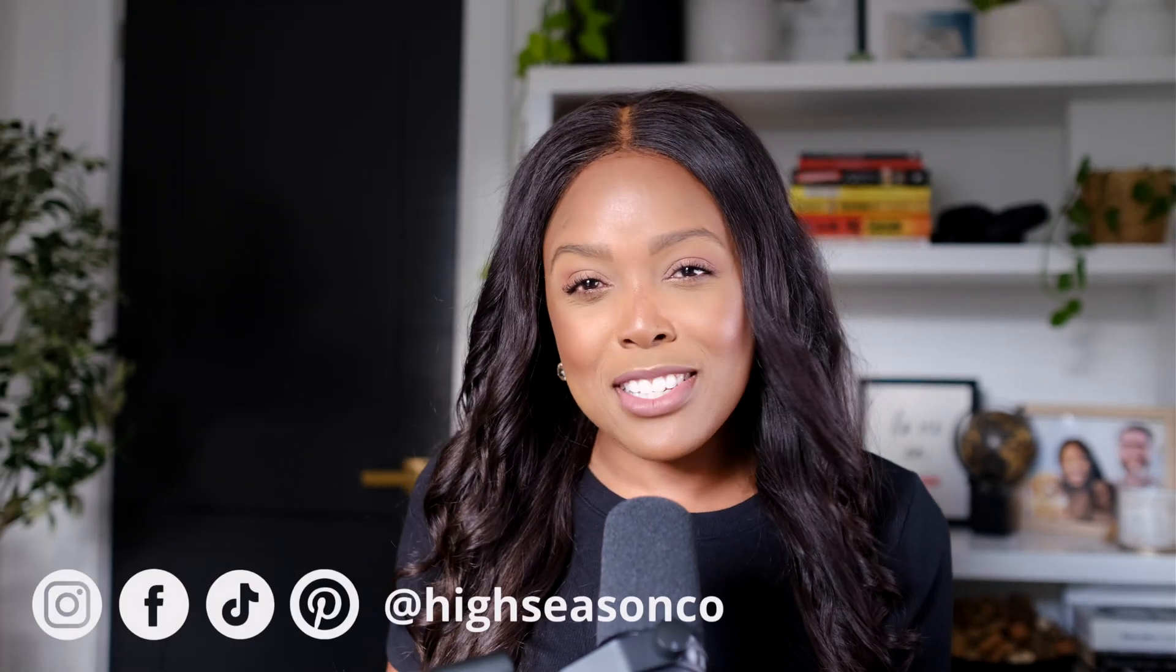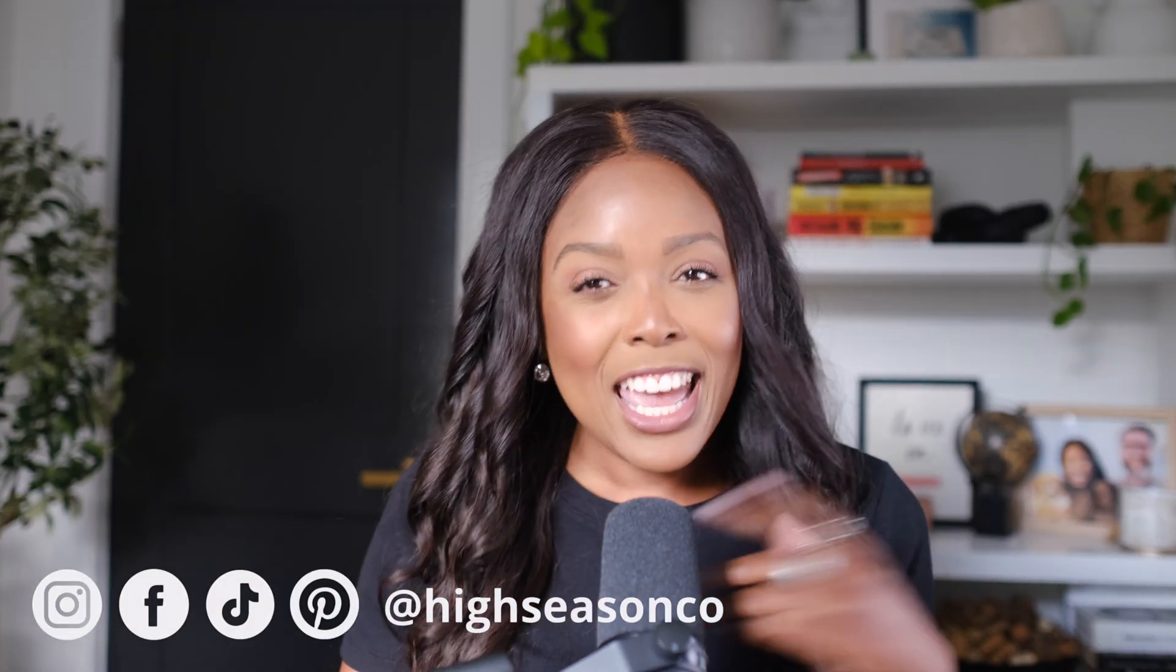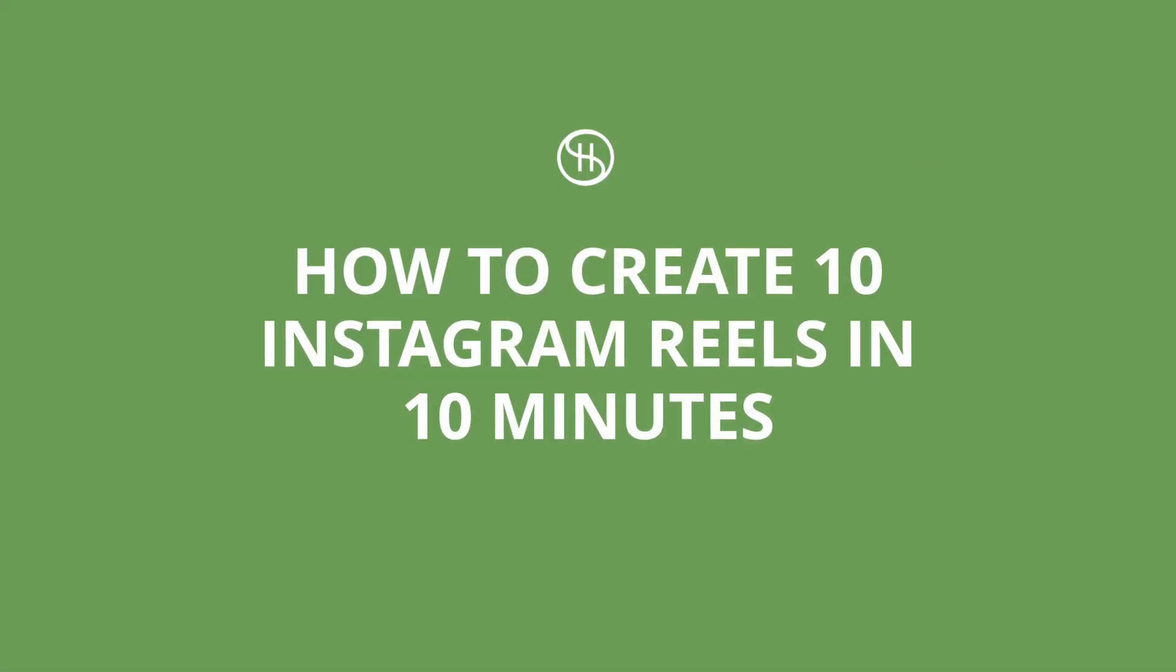Hello, you wonderful people. Welcome to or welcome back to the channel. It is just me today. And that's because we are doing a content creation tutorial. One of the faves, one of my faves, and I think one of your faves too. But today, I'll be showing you how you can create 10 reels, technically short form videos that can be distributed anywhere really, because we like cross promoting, cross platform distribution and such, but 10 reels in 10 minutes.